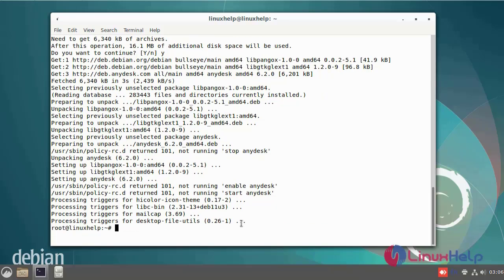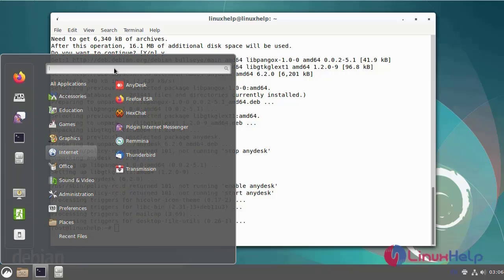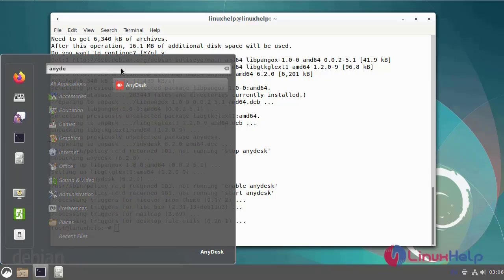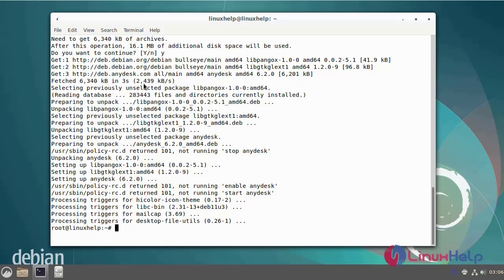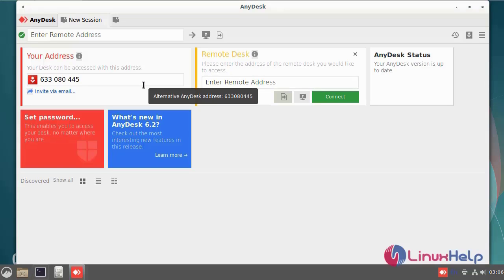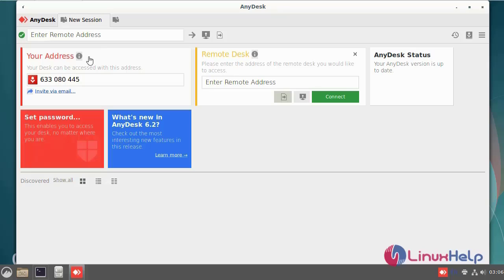Once finished the installation, next go to the menu button and search AnyDesk and open. You will get the AnyDesk ID for connecting from remote system using AnyDesk.